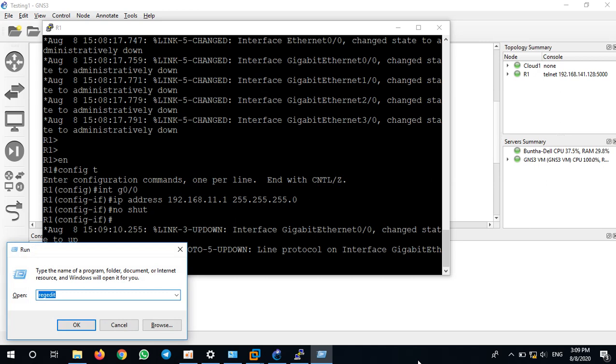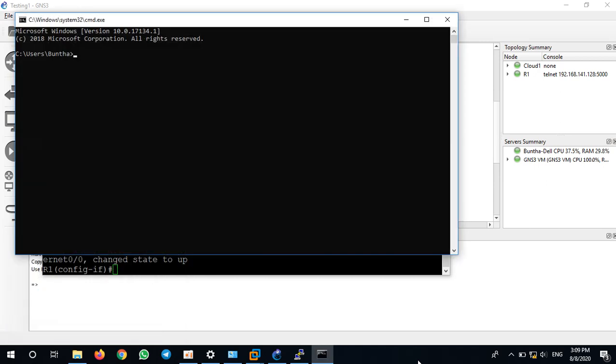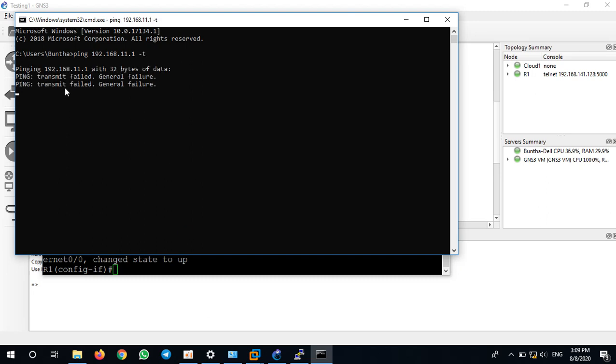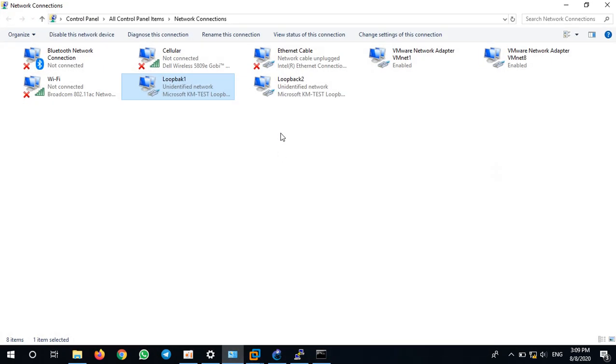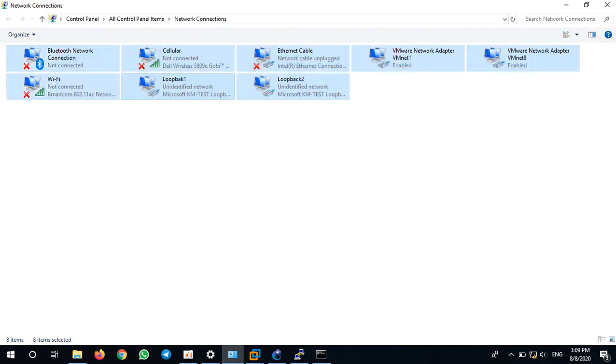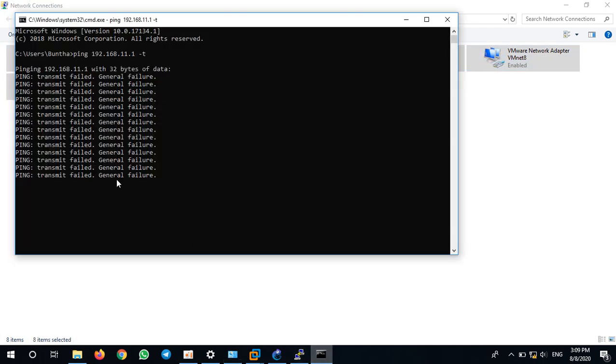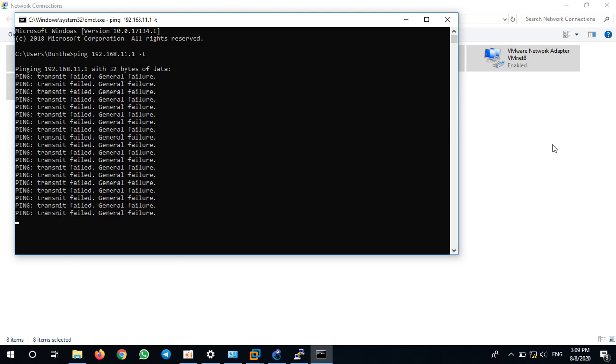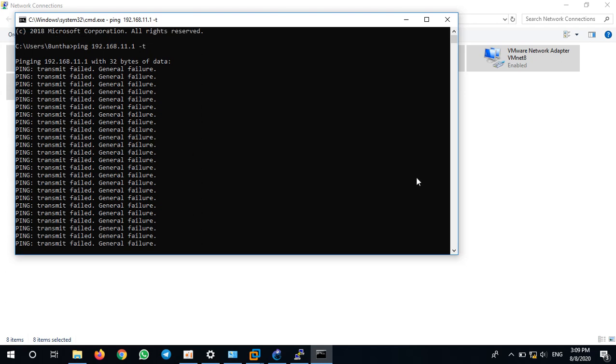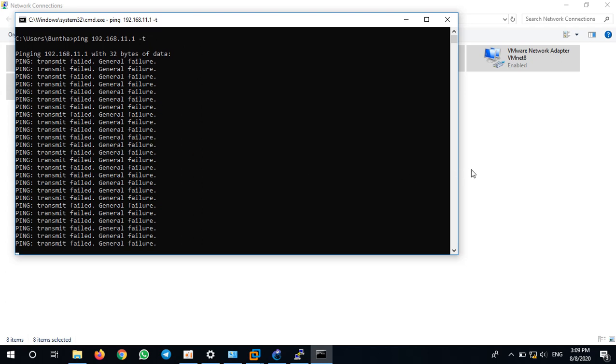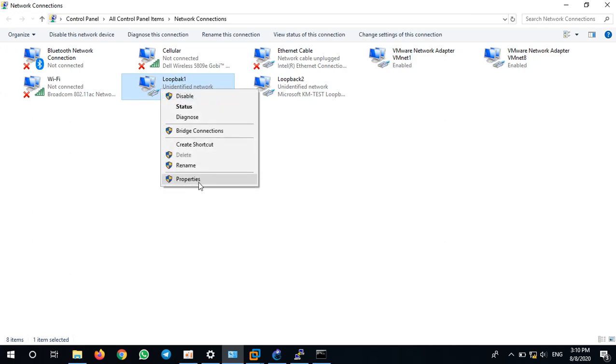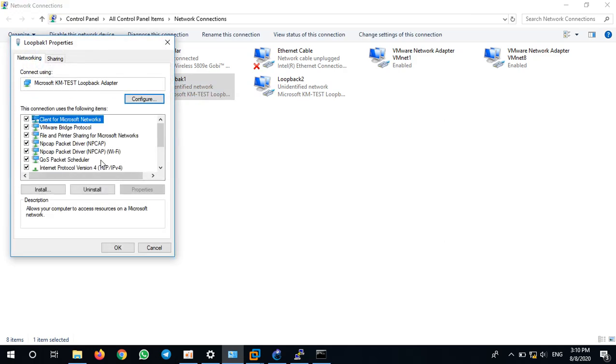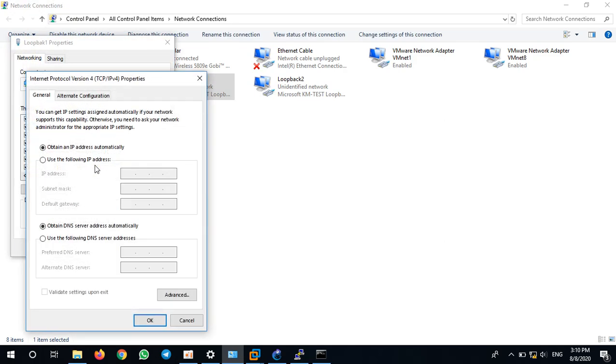Then I will ping from my PC to 11.1. Actually, there is no IP address and I don't have any adapters connected to that network, that's why I see this message here. If I connect at least one network, it will be showing some other message. I'll add the adapter loopback to the same network of the router, 11.11/24.